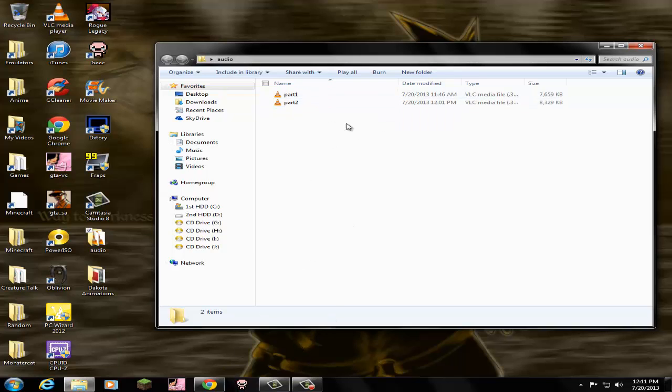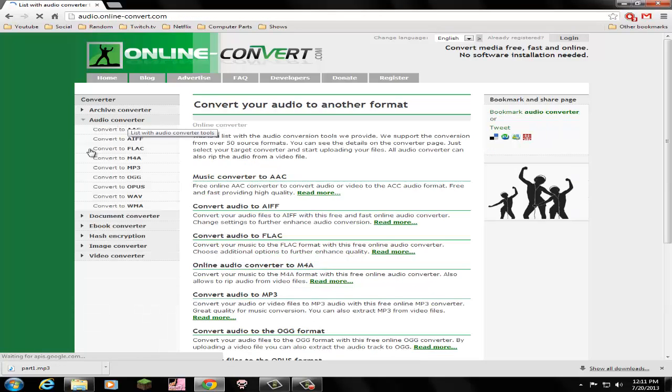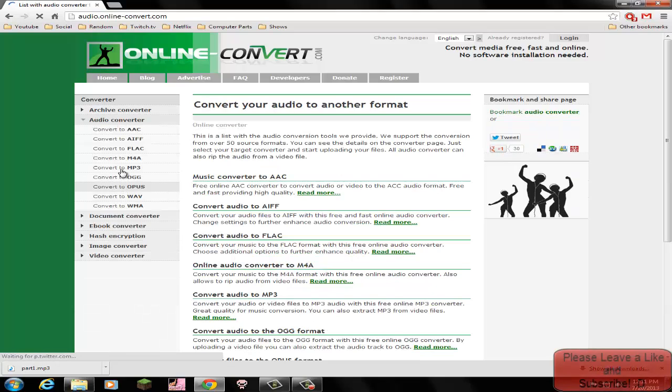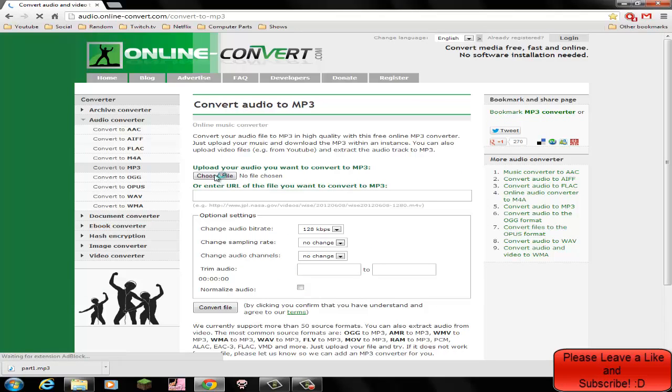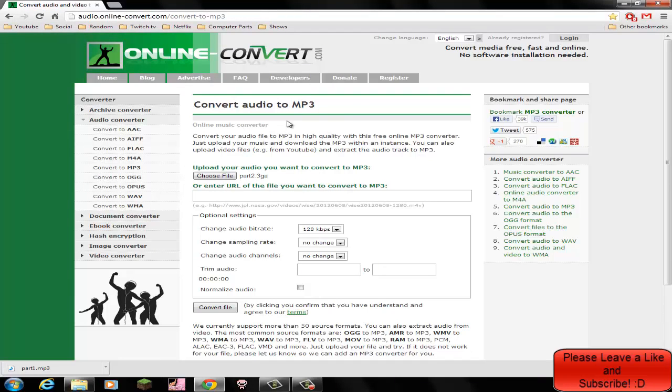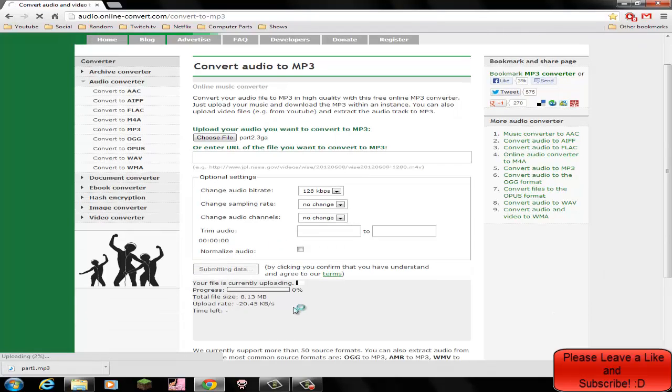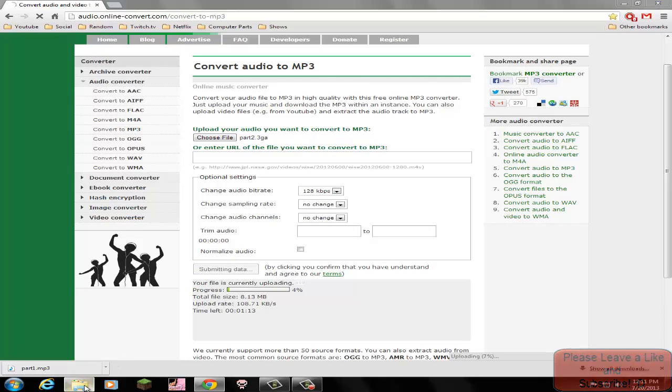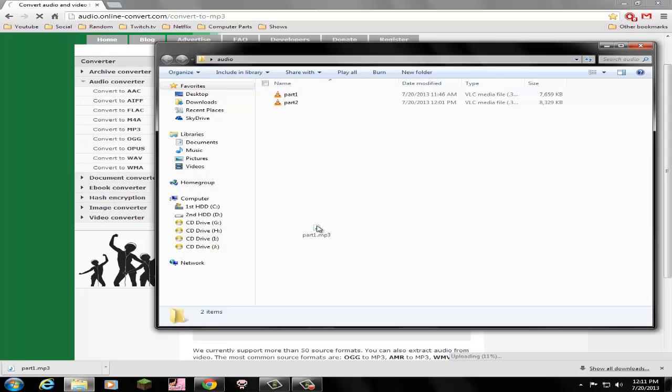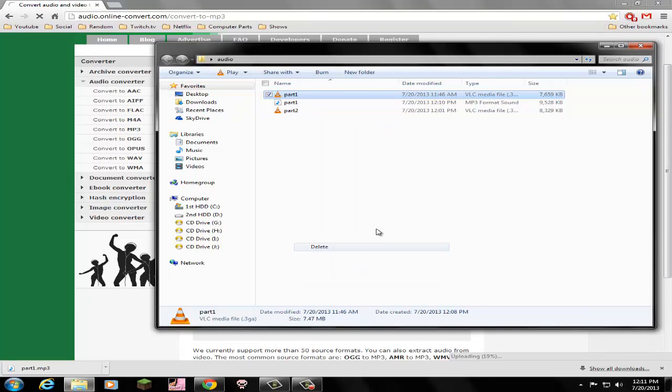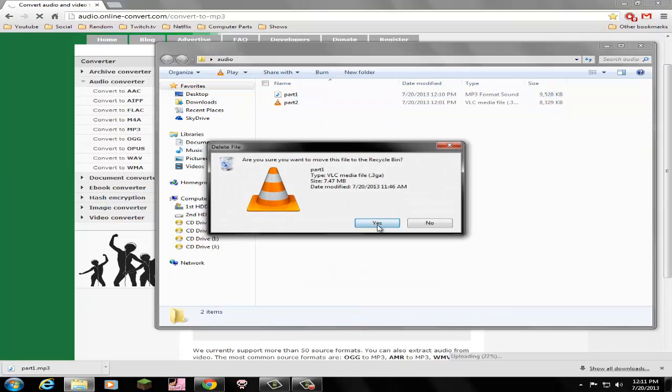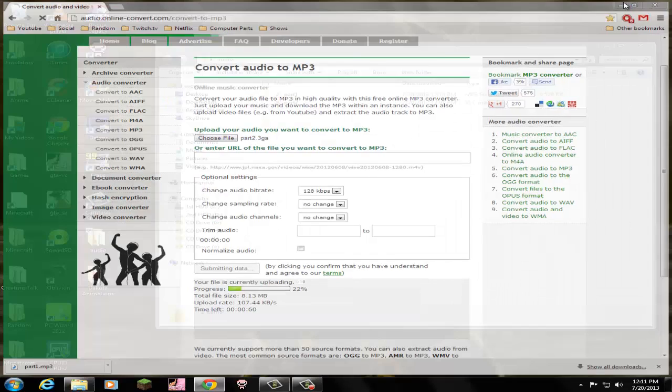But the problem is Camtasia doesn't recognize these type of audio files, so what I do is I go to this website right here: www.online-convert.com. And then I go to audio converter and I go to mp3. Once I go there, I just click choose file, I navigate to whichever file, convert file. And there you go, it starts converting. Then once it's done, it goes down here where it says part one. After that, I just take part one, I drag it in here. I delete this part one because I don't need it anymore. Although I would listen to it just in case, but I still have it on my phone too. So if it messed up or something, I can go back and get it.